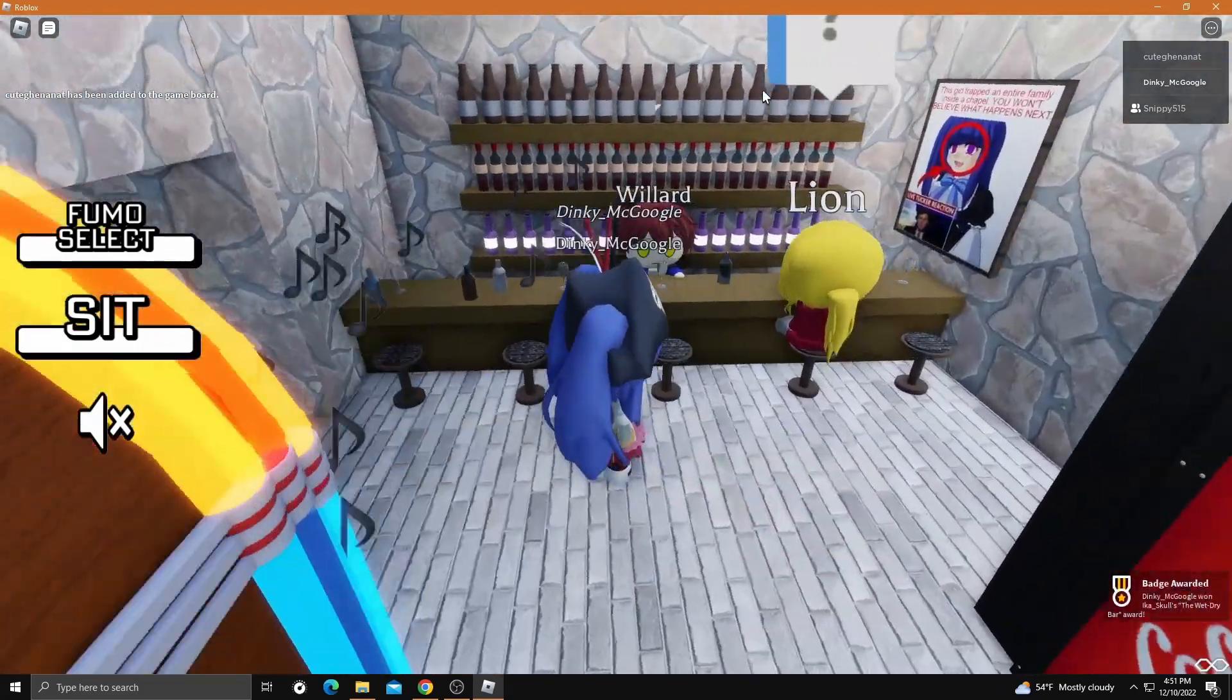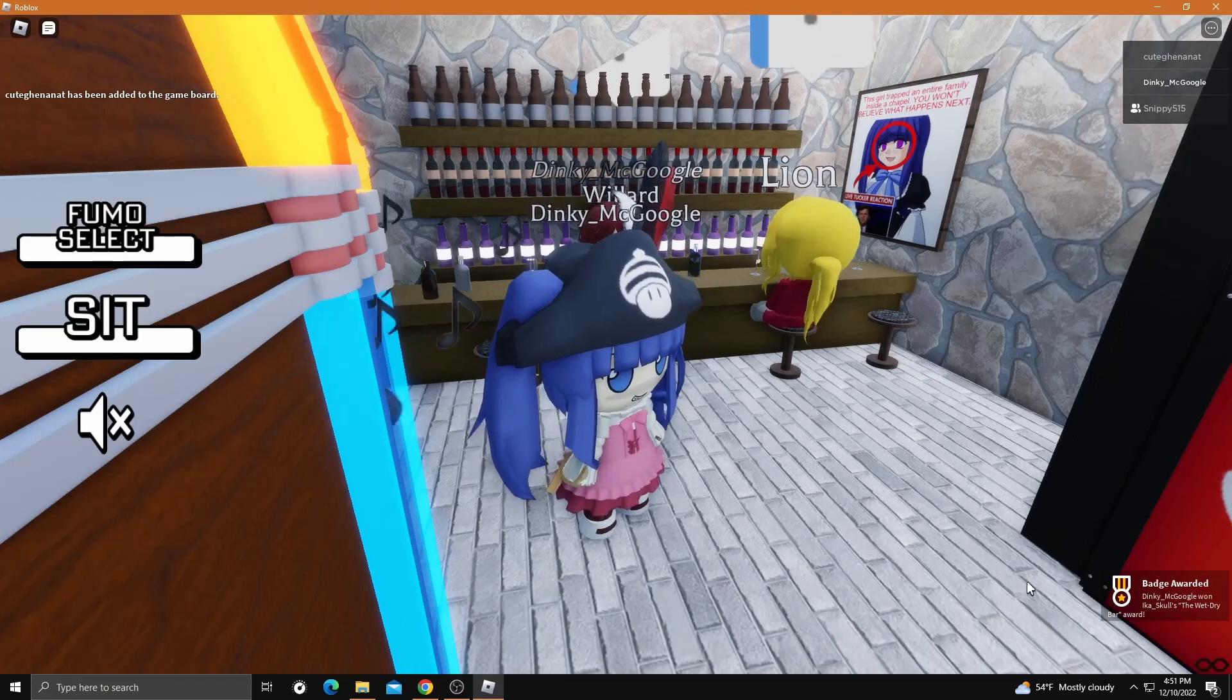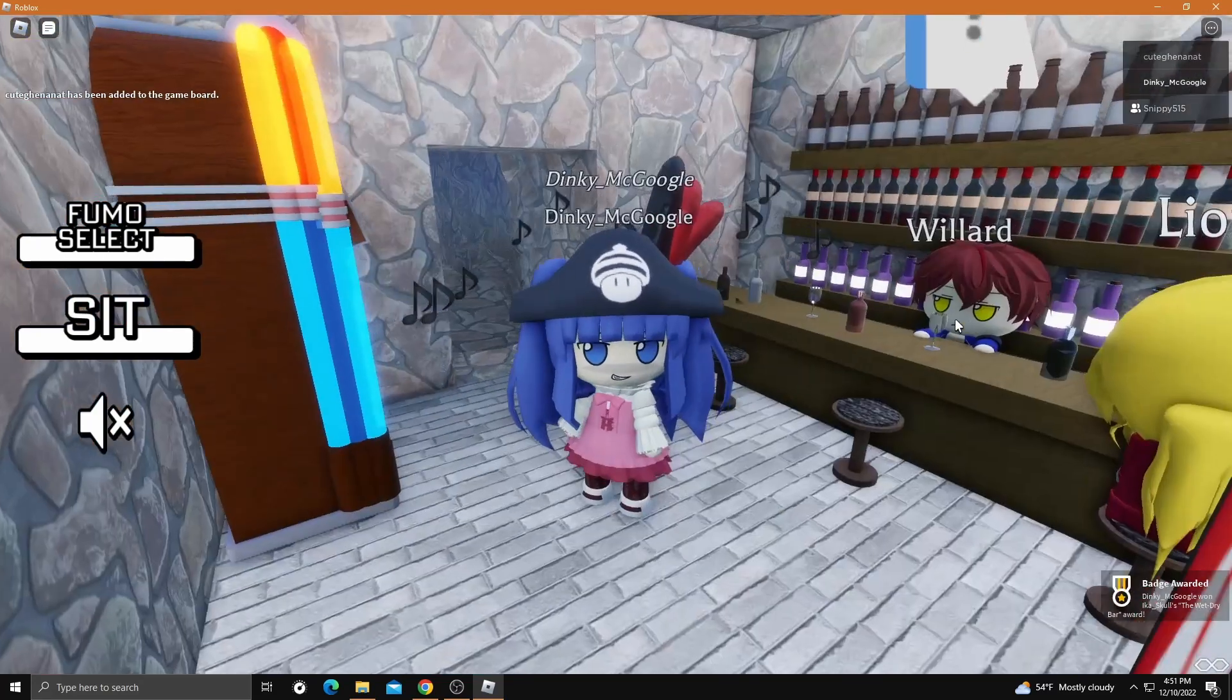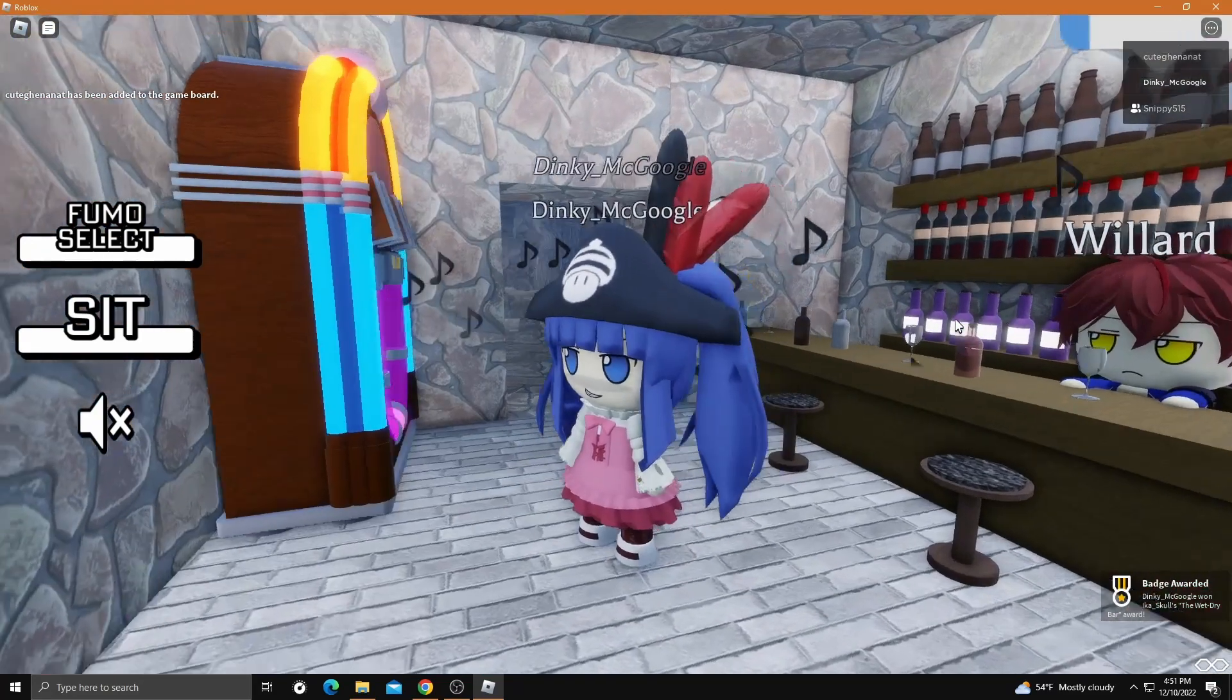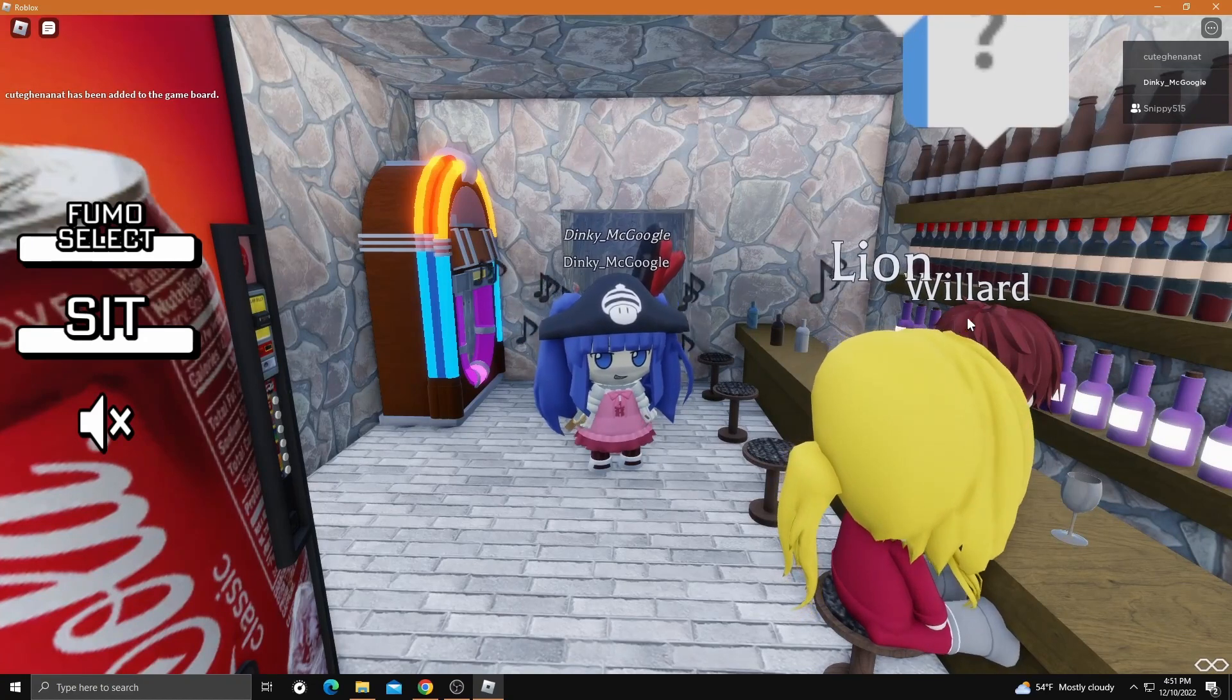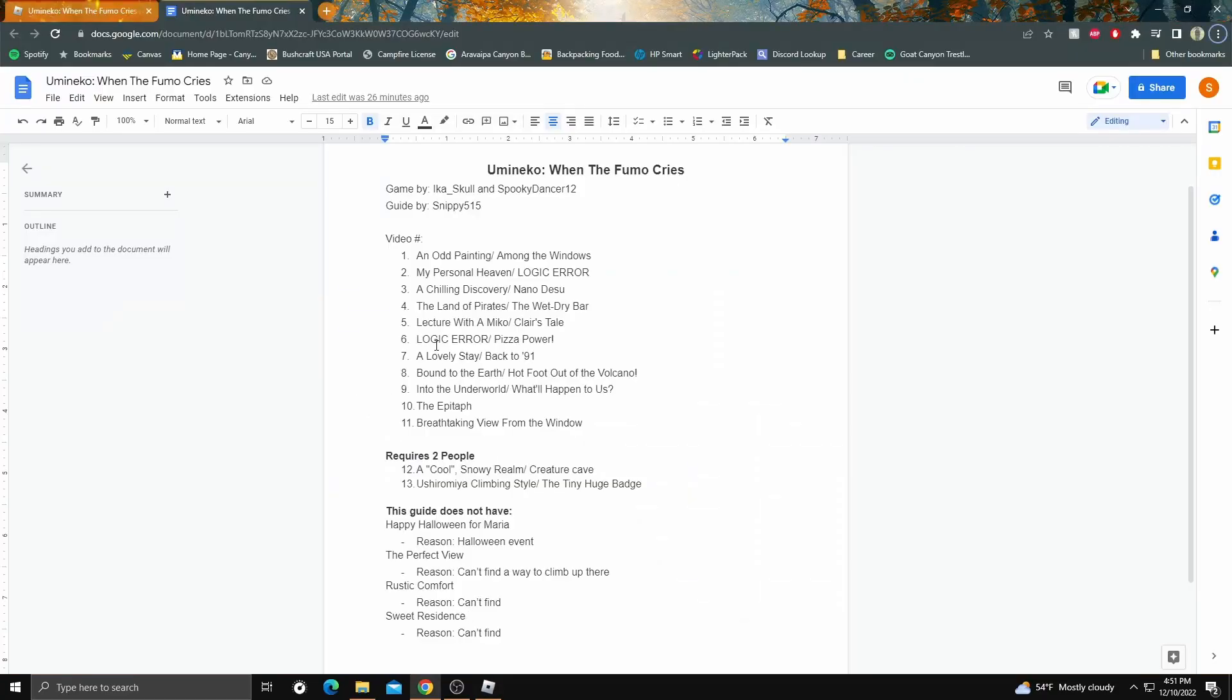...see Lion and Willard, and you get the Wet Dry Bar achievement. This is the end for part four. Hope you found this interesting and thank you for watching. We'll be going over part five next.